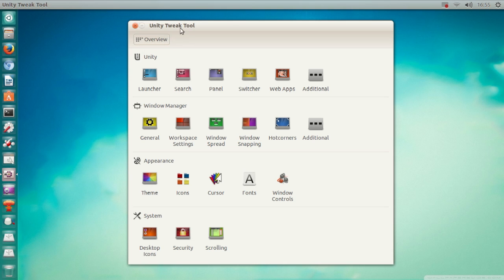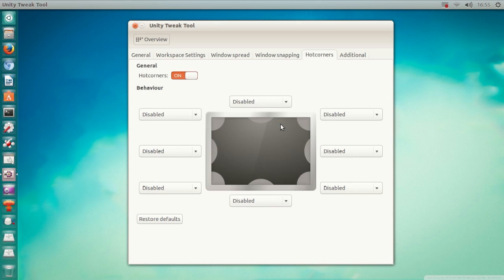Now when you open Unity Tweak Tool, you need to go to Hot Corners. What I like to do is use the bottom right corner.